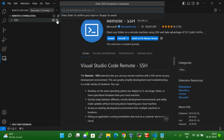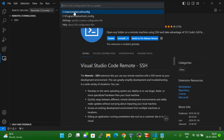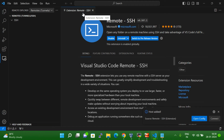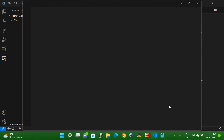Click on the Remote Explorer, then click the SSH option, and you can see a plus symbol — this indicates you need to add a new remote server. Click on it and type 'ssh root@' and then the IP. In my case I will use root, but in your case if you want to log in with a particular user, just give that username instead. Hit Enter, then select your configuration file — this configuration file will be created on your Windows system where Visual Studio Code is installed.